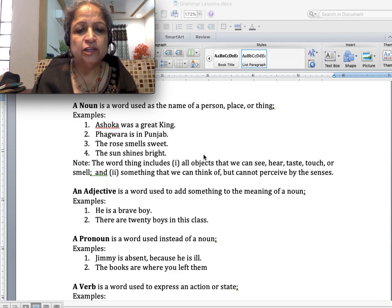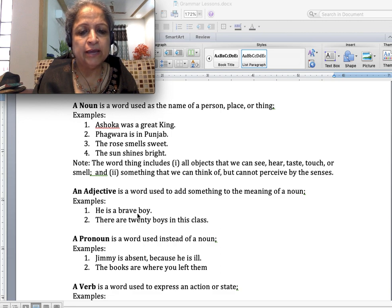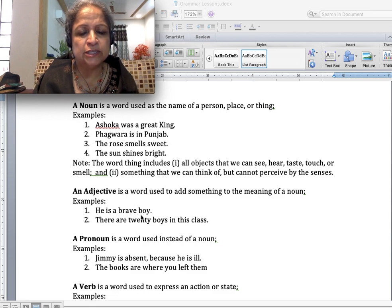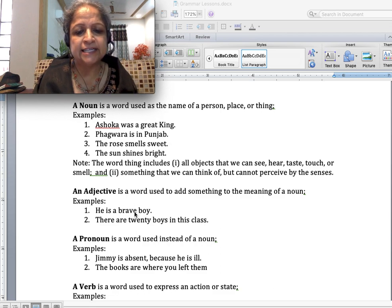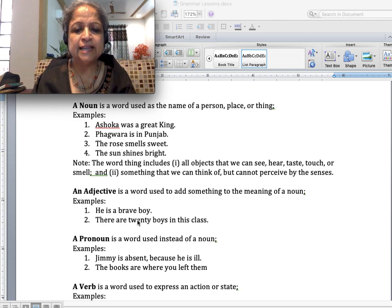An adjective is a word used to add something to the meaning of a noun. For example, 'He is a brave boy' — here boy is the noun and brave is adding something to the meaning of boy, so it's an adjective. 'There are 20 boys in the class' — 20 is the adjective for boys.